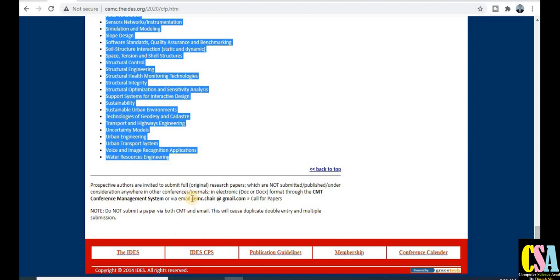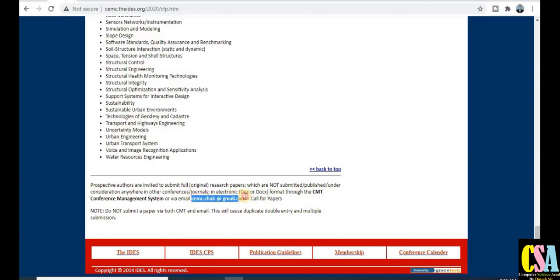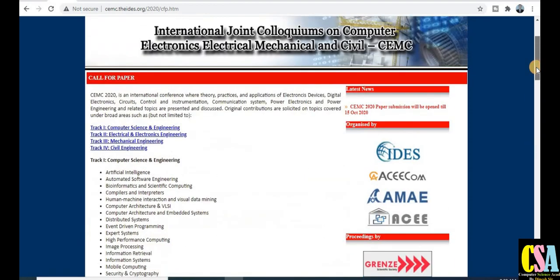A Gmail ID is also given here. If you have any doubts or issues regarding this conference, you can send a mail to the editor or conference organizer and they will revert back to you.